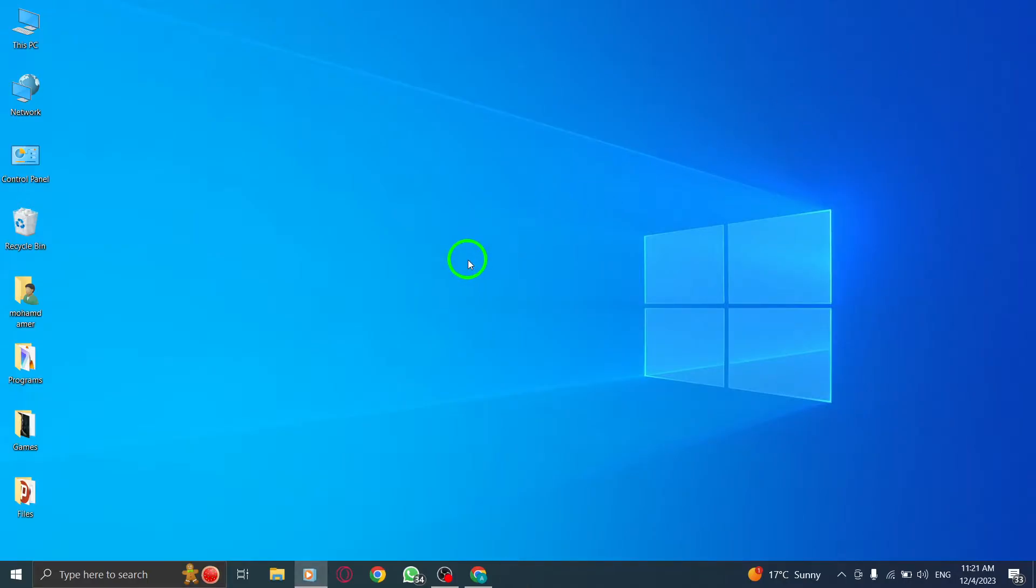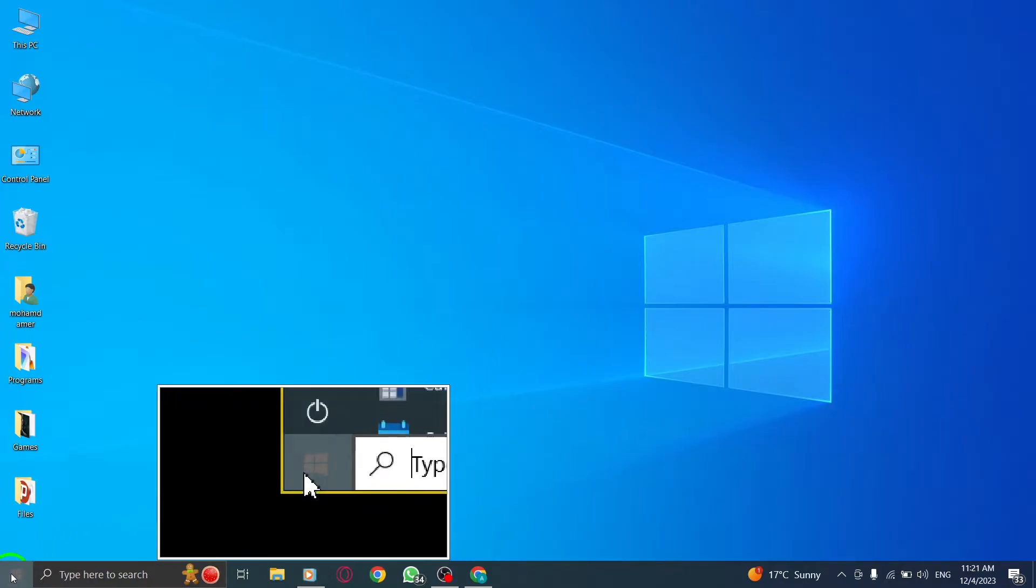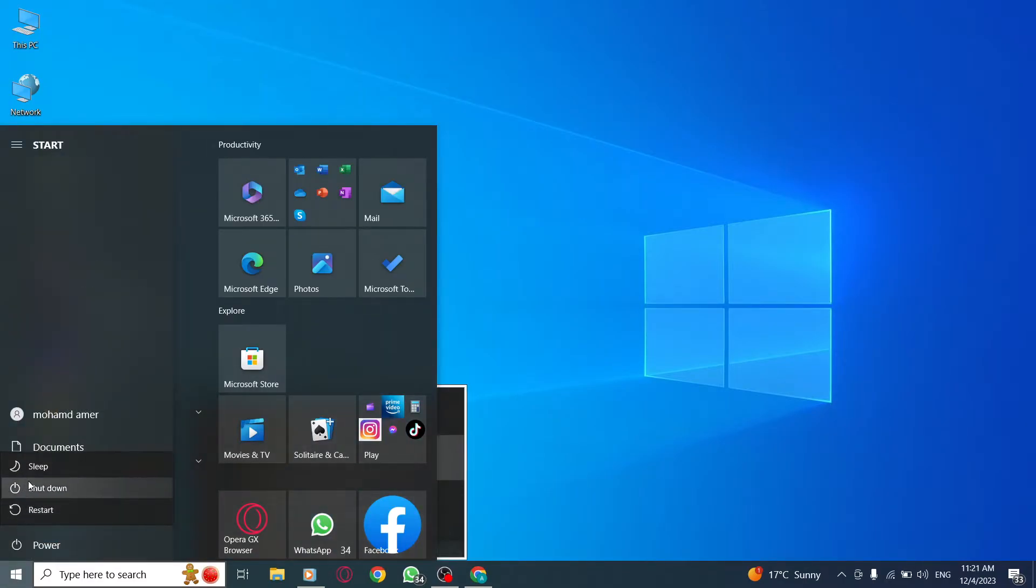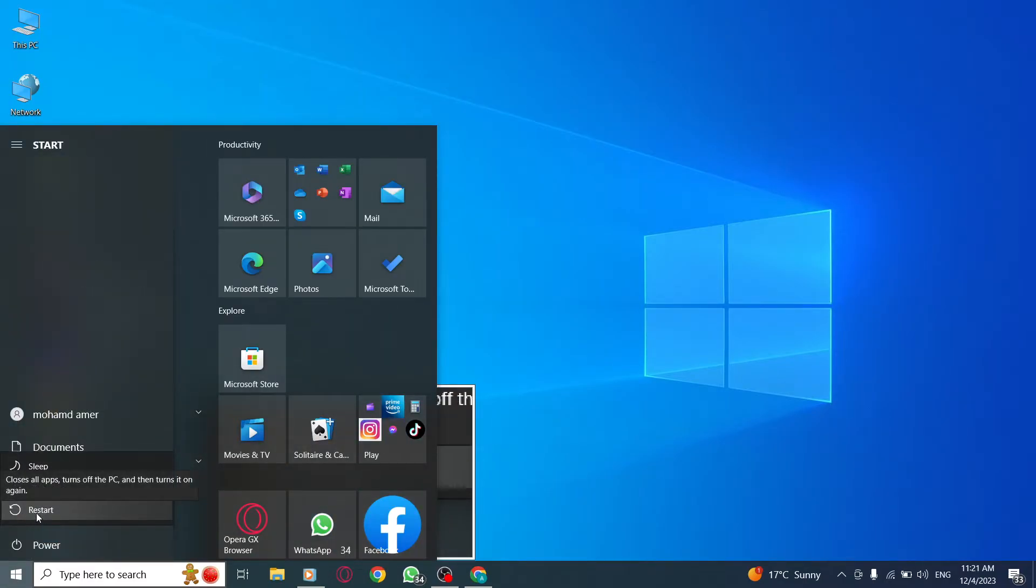Step 2: Restart your device. Restart your PC to refresh the system and allow WhatsApp to function properly.